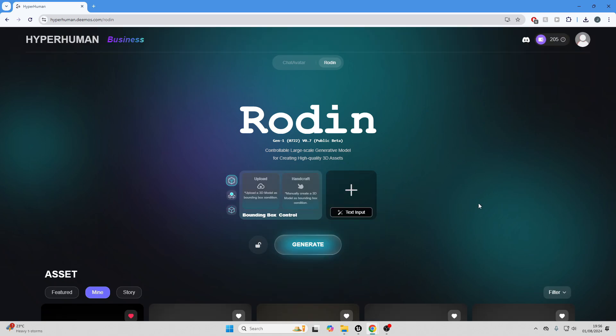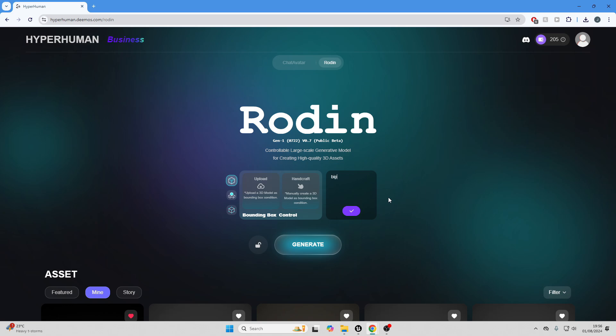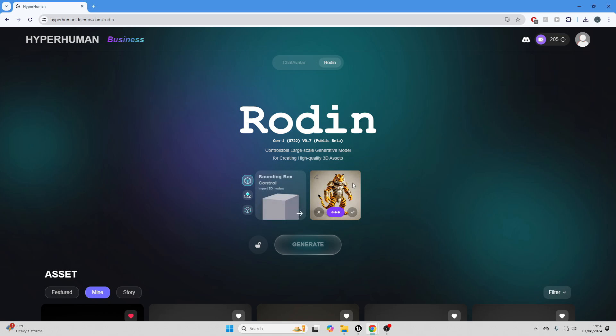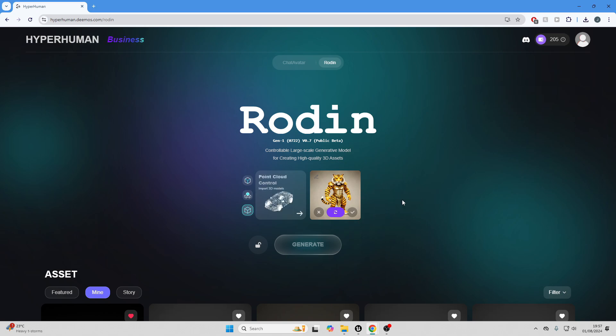I'll just go back. If you don't have an image, Rodin can also generate images for you. So let me just show you that. Let's say I want to generate a model of a tiger wearing some armor. I can just type that in. So I'm just going to type in bipedal tiger wearing armor. I'll click that, and it's going to generate me an image. If I'm not happy with the image, I can just click here and it'll regenerate me the image. Then once I'm happy with that, I can just click this button and it'll generate me a 3D model based off that image.